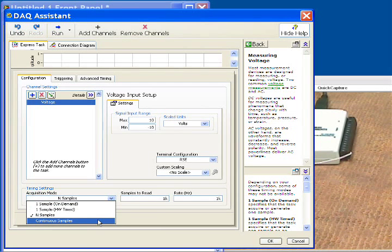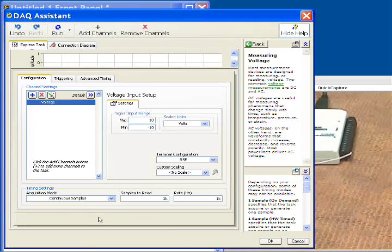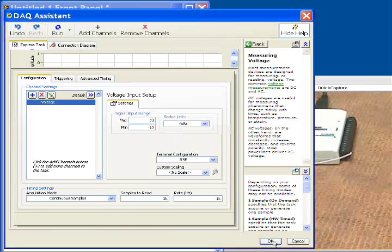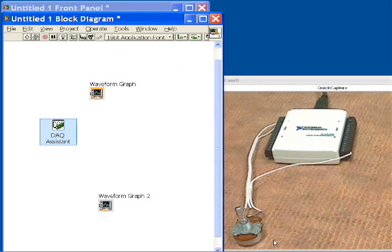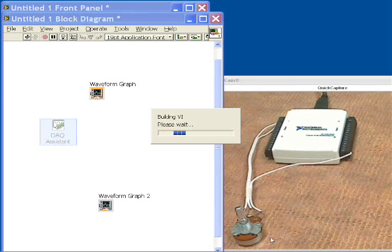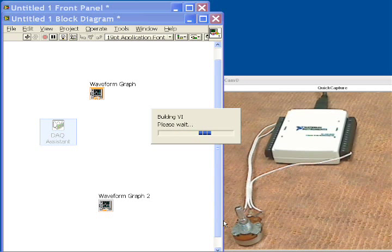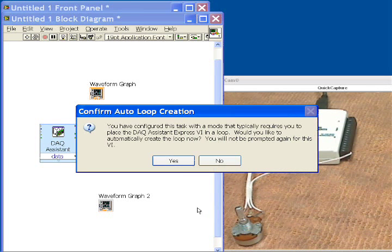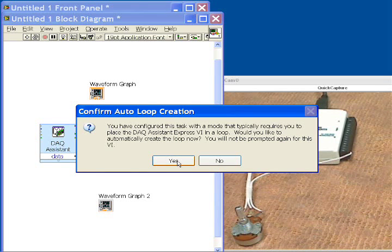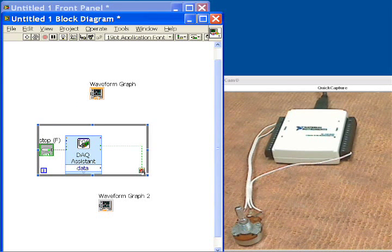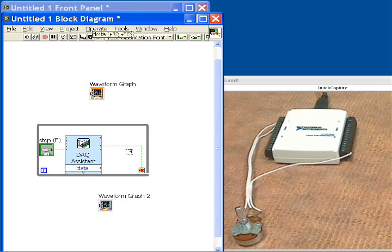we want to do continuous samples, which simply means there'll be no gaps between our data. So this will now configure our data acquisition function, and it's going to ask us one more question here, and that is, do we want to put this inside a loop? And the answer is yes, because this is a continuous, gap-free acquisition. Next,